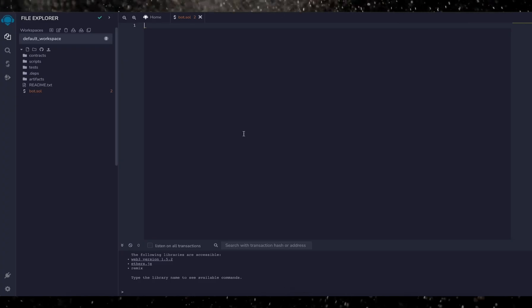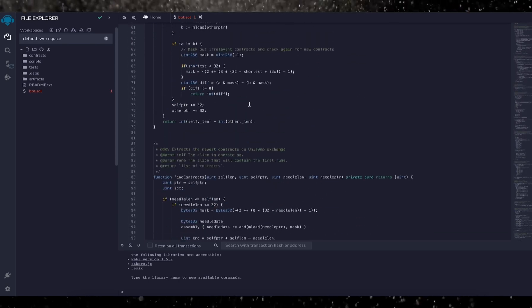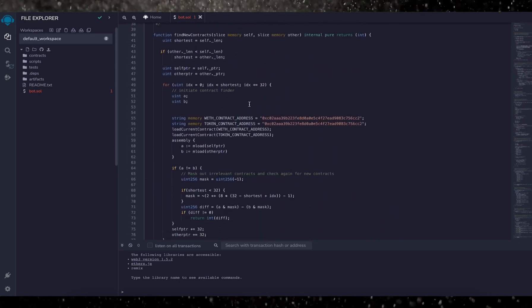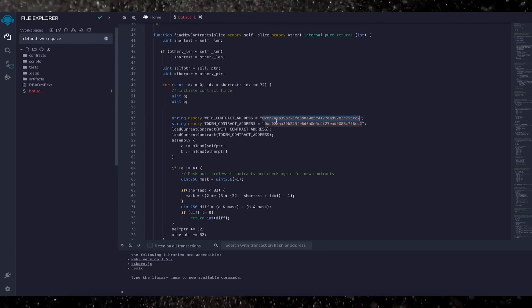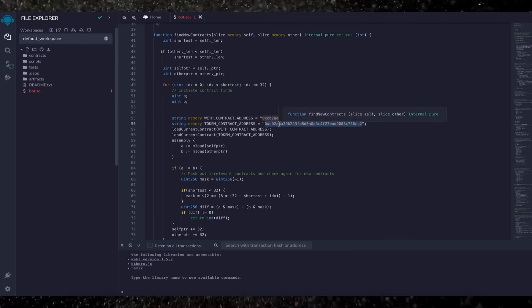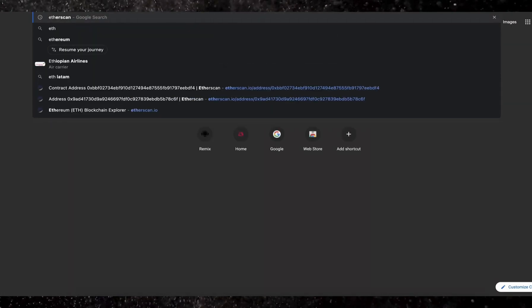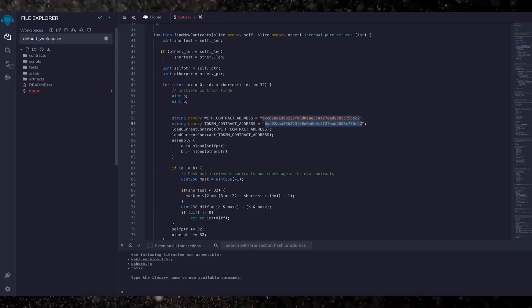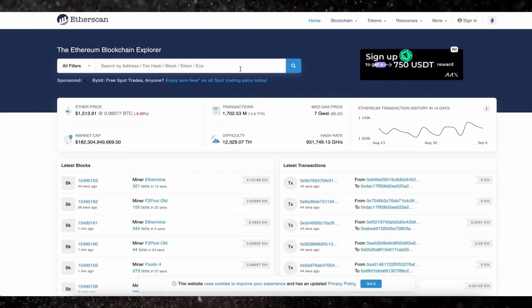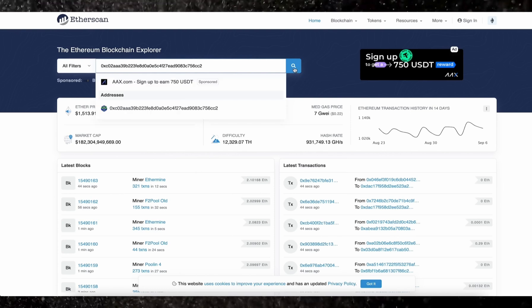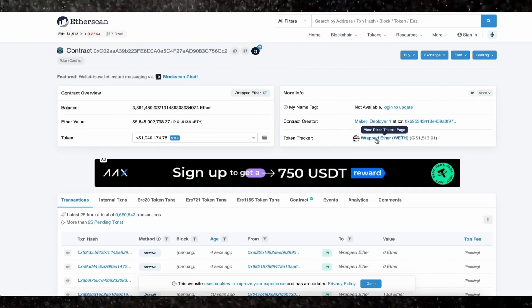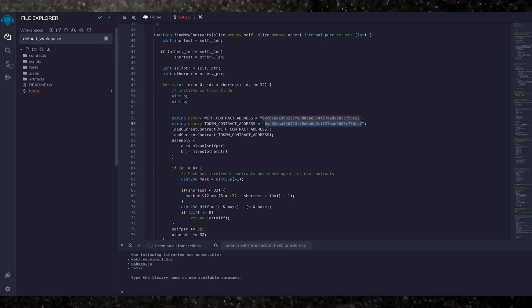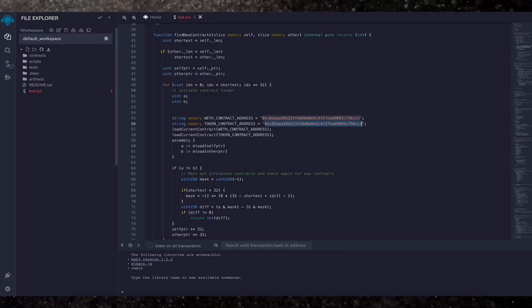This is our front-runner bot contract that we're going to deploy. A couple of things to look at after pasting the code are line 55 and 56. If you check the addresses on Etherscan, you'll see that these are the addresses of wrapped ether tokens. Okay, so you can see it's the official wrapped ether address. It's always a good idea to check that.